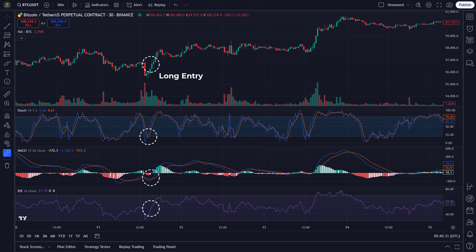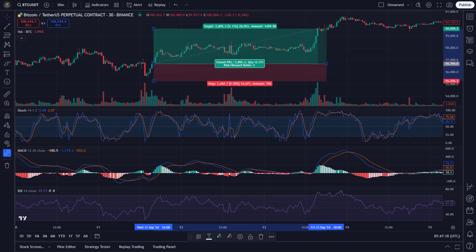To manage our risk, we'll set a stop loss using the ATR indicator and aim for a take profit with a risk-to-reward ratio of 2. Here's a perfect example — look at this trade: the price reached our take-profit target, just as we planned.